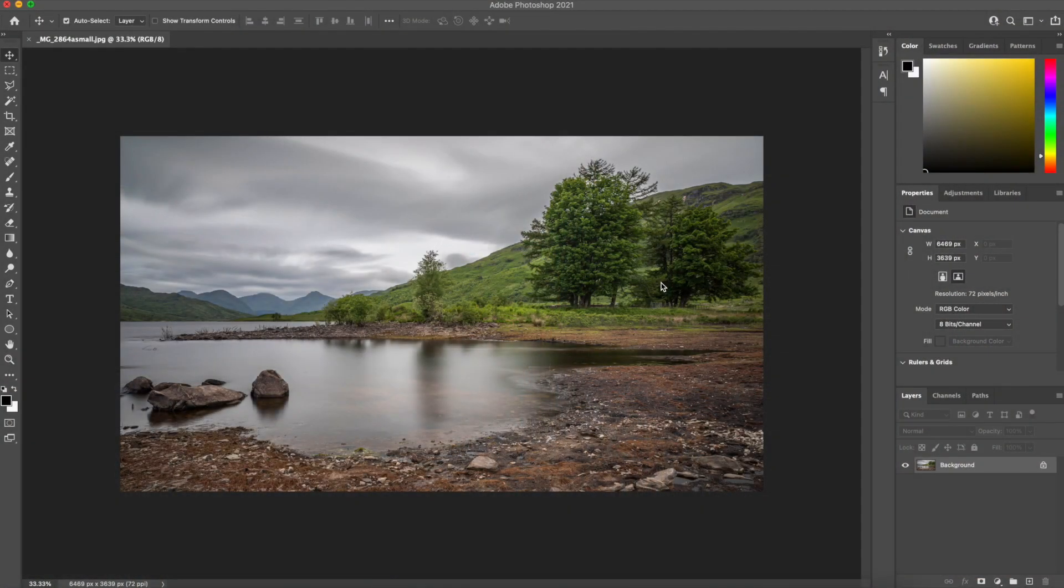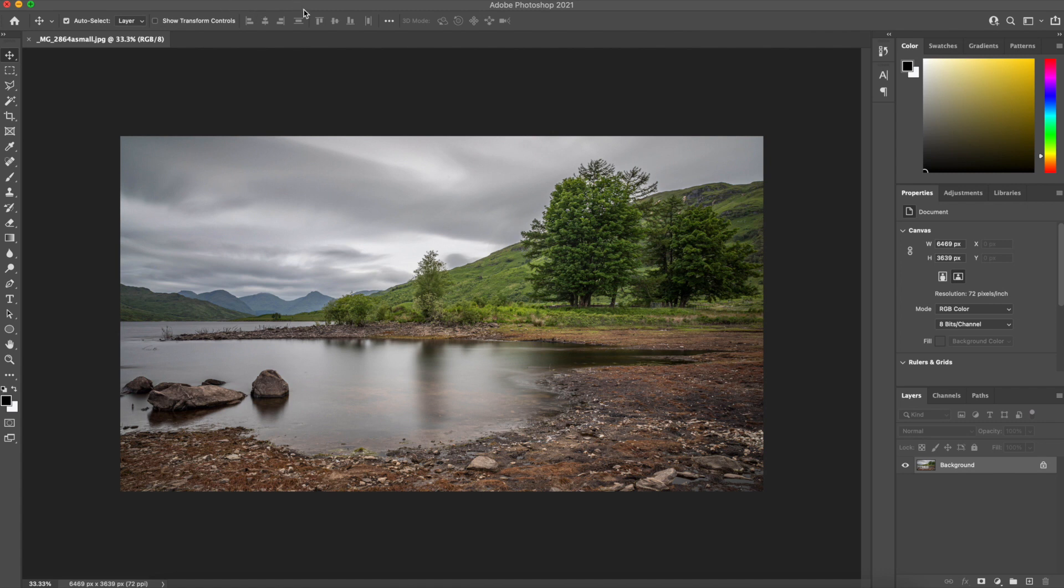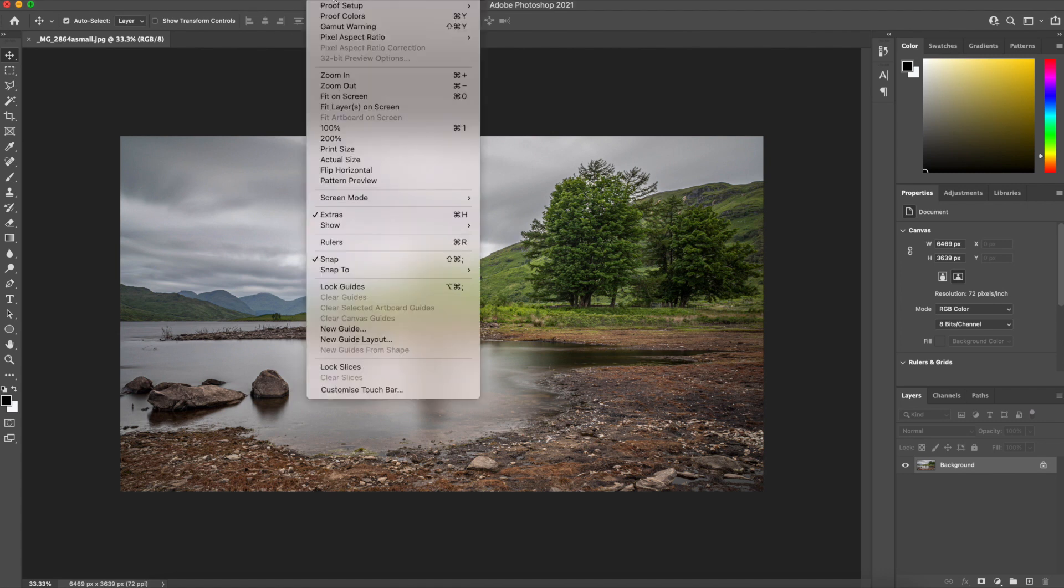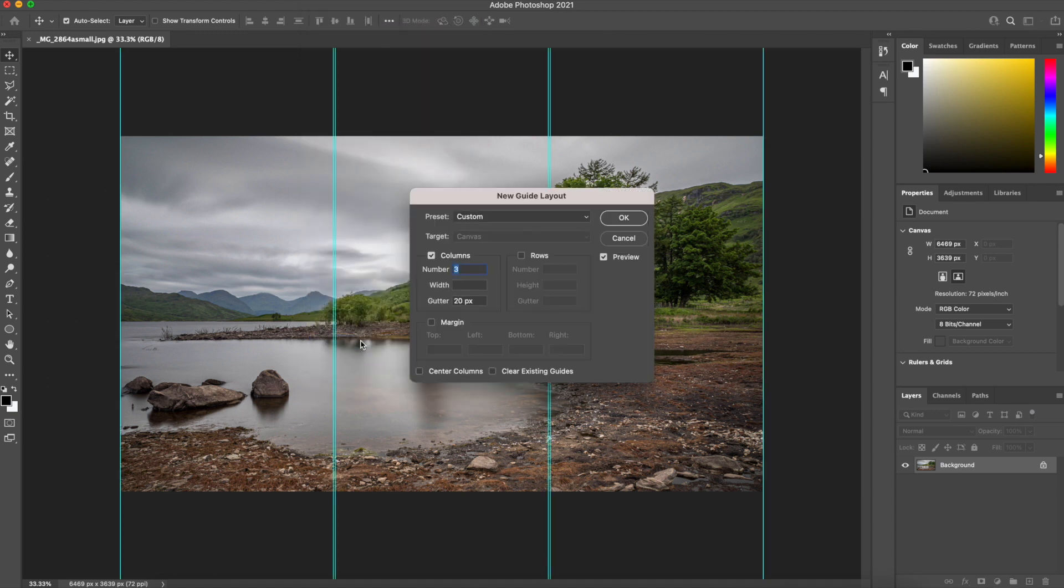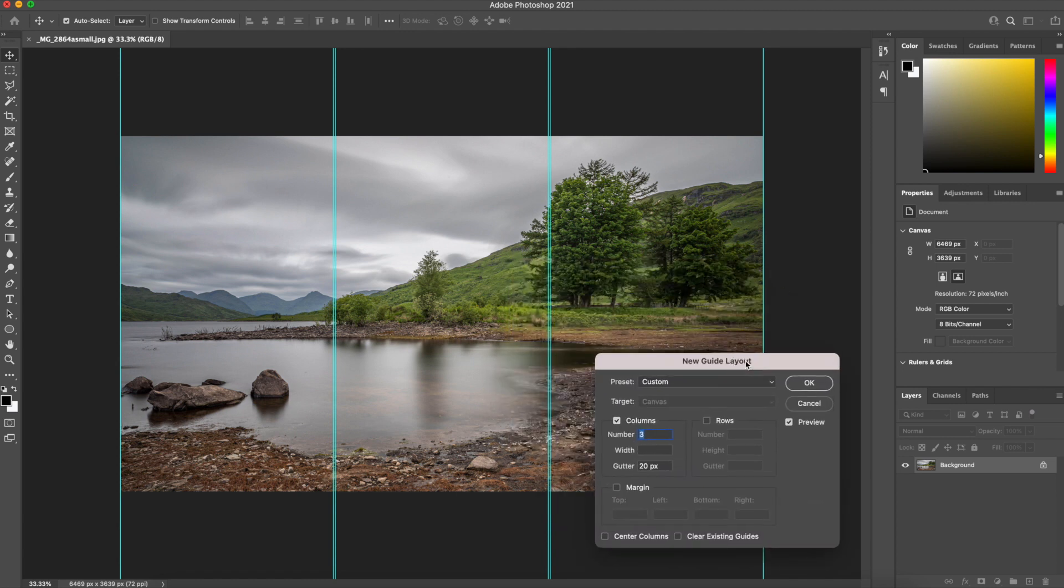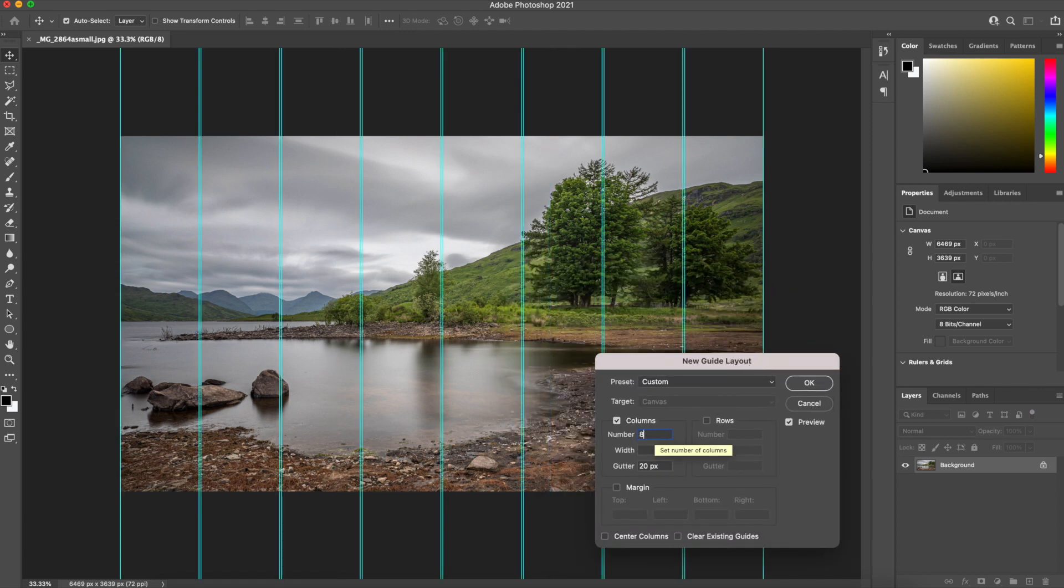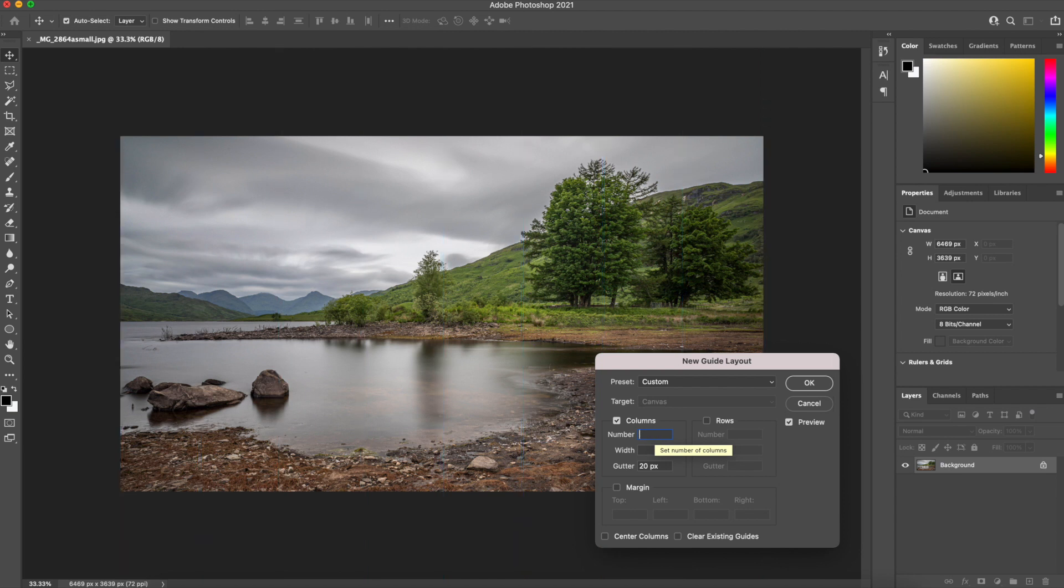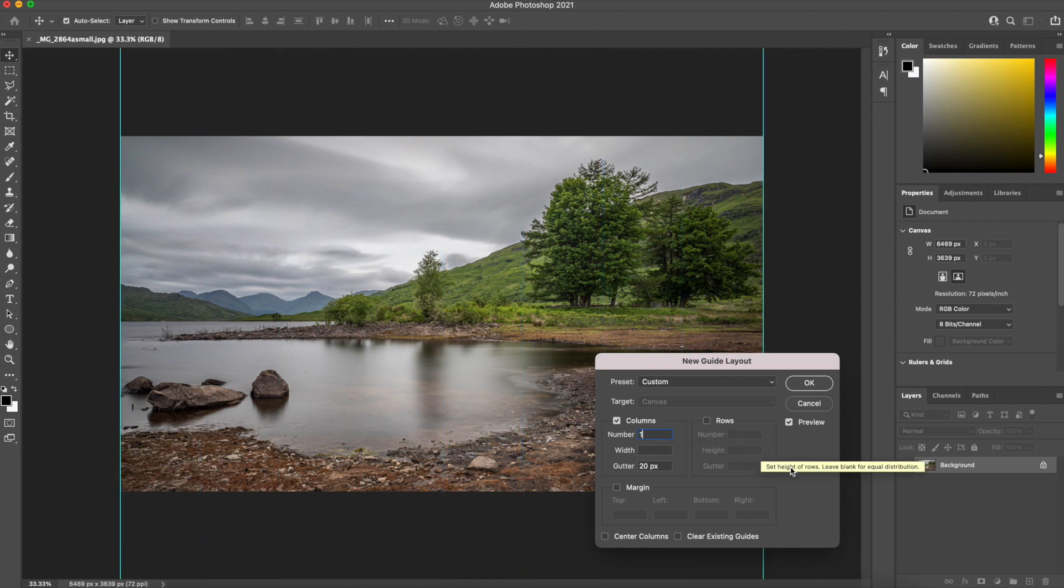Take this image and let me quickly show you how we can split this image into three separate images to make up a triptych. So first of all in Photoshop, if we select View and then New Guide Layout, what you'll see here is you can change the number of columns. You can have eight columns if you want, you can have two columns or you can have one column.